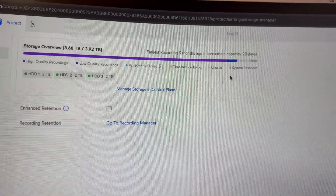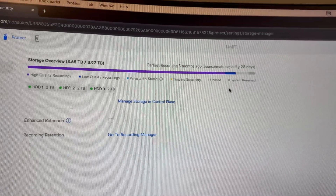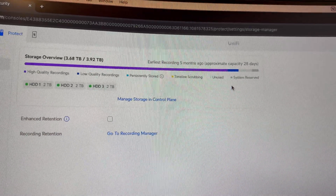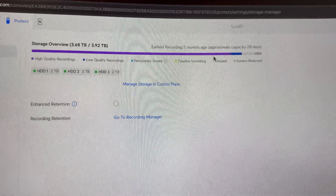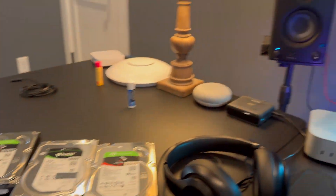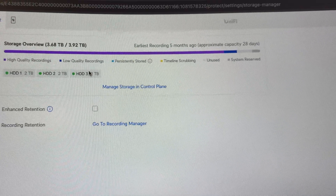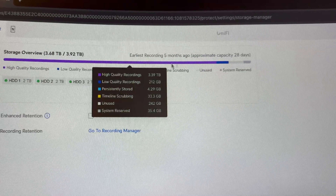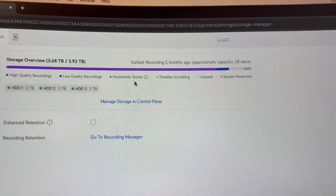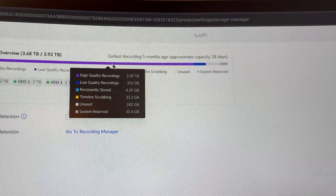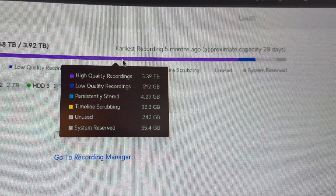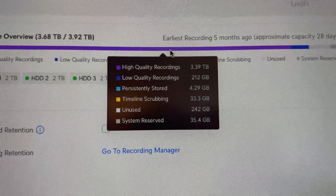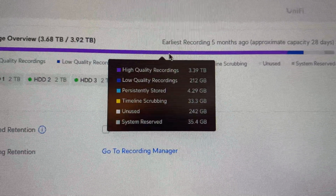This is the screen that shows your storage on your UNVR. We have three 2 terabyte drives giving us 4 terabytes of total usable space. We'll essentially be doubling that because we lose one drive to RAID, but it's approximately 28 days of capacity. We've got high quality recordings, low quality recordings for my other cameras, some persistently stored media, timeline scrubbing unused, and system reserved capacity.